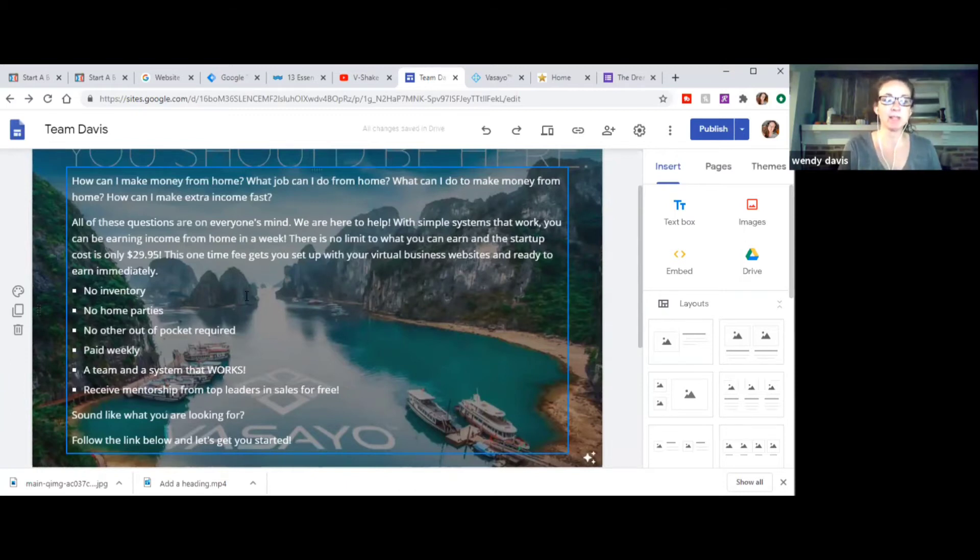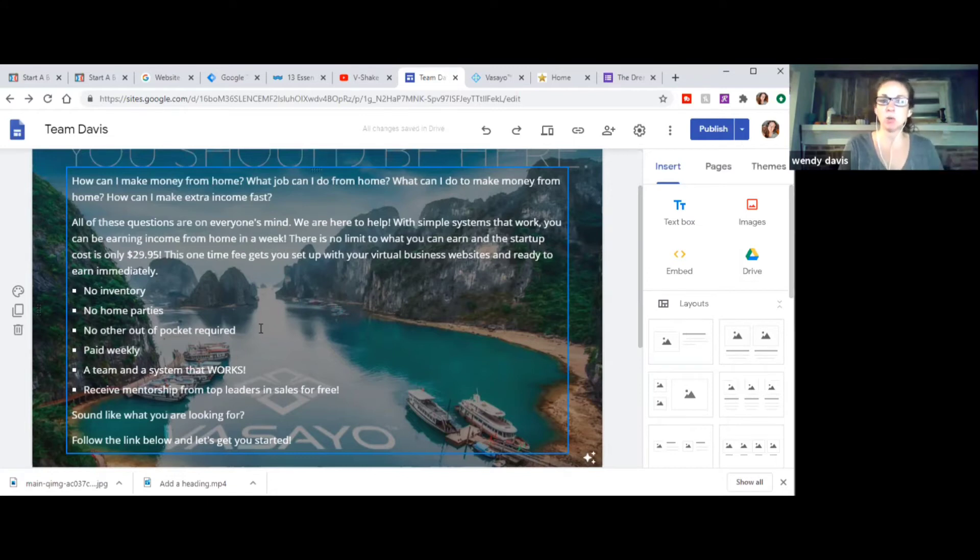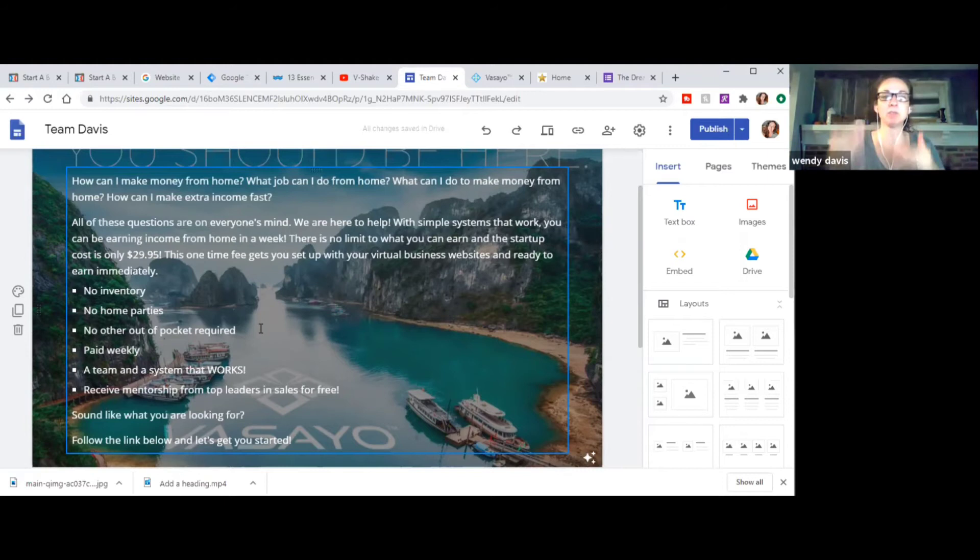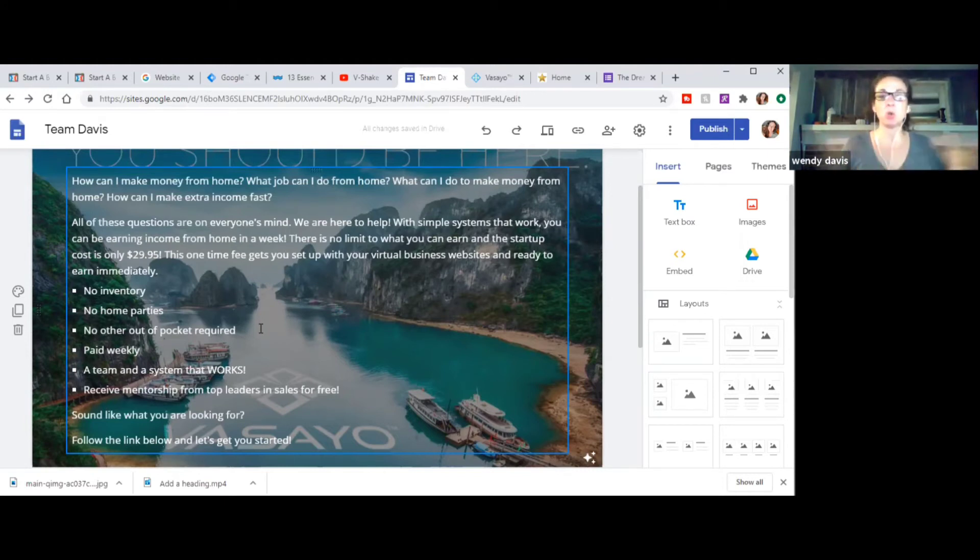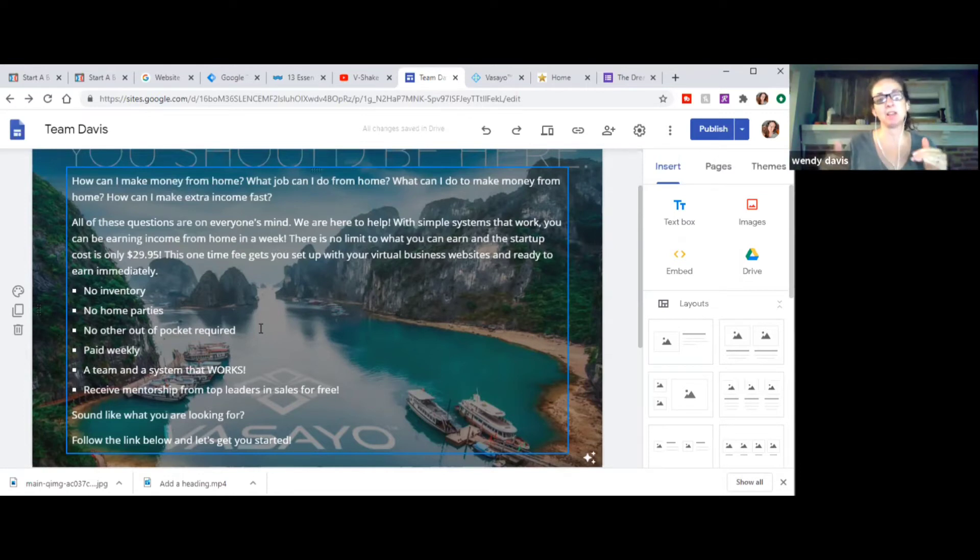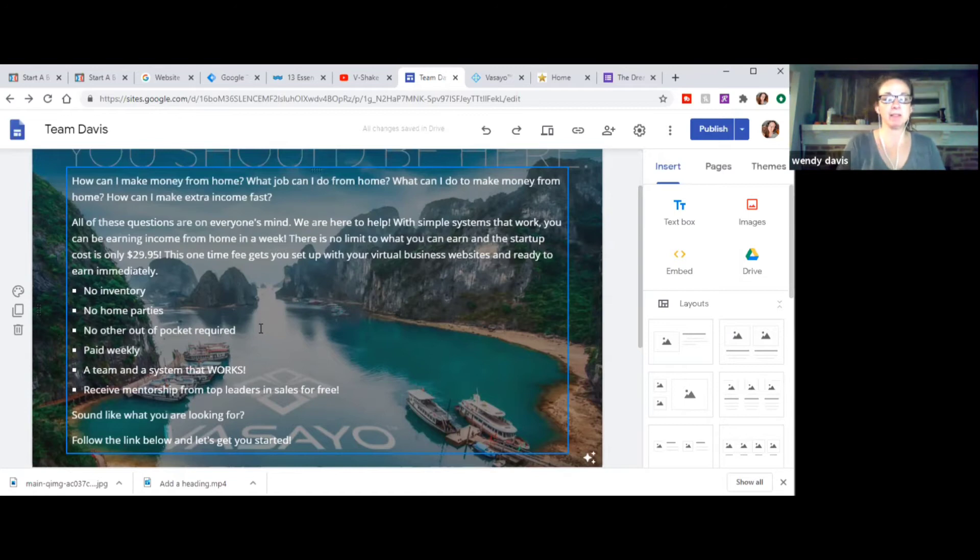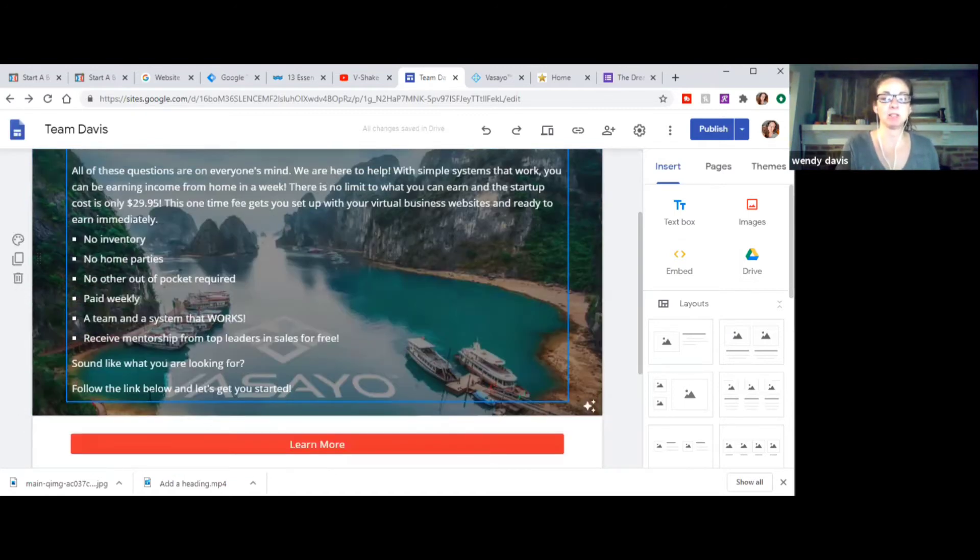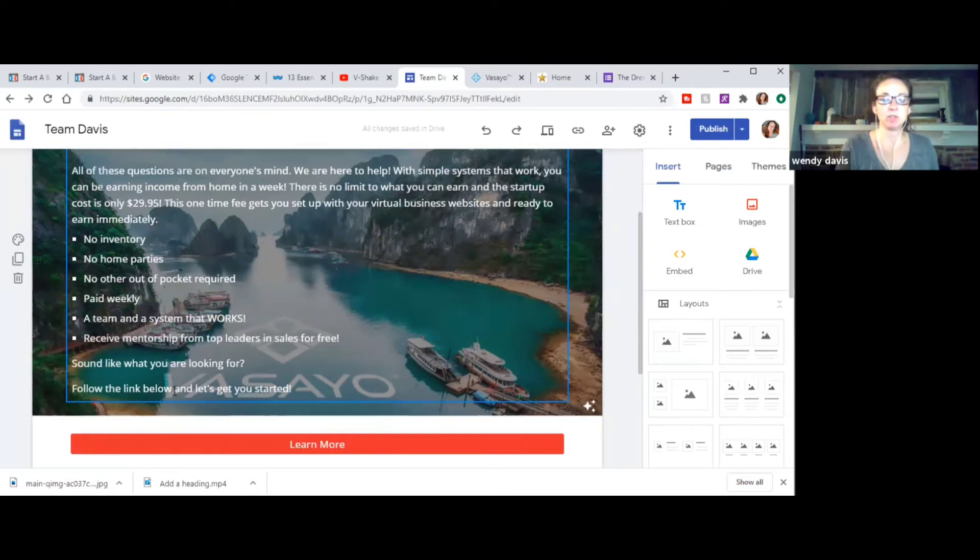And then I go on. All of these questions are on everyone's mind. We are here to help with simple systems that work. You can be earning income from home in a week. There is no limit to what you can earn in the startup cost is $29.95. So I'm very upfront about what they're doing, what it gets them. It sets you up with your virtual websites and you can earn immediately. There's no inventory, no home parties, things, objections. So I'm hitting all of those objections right up front so that there's no questions for them.